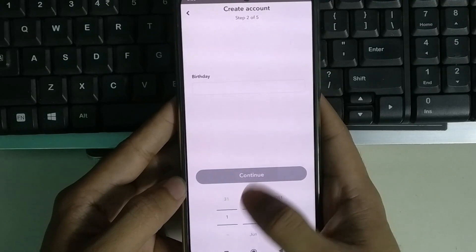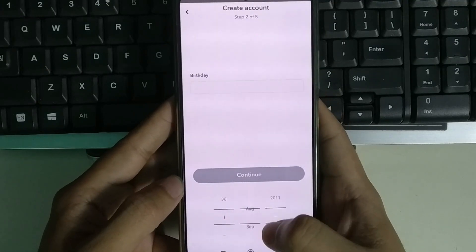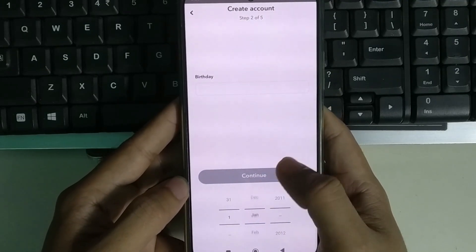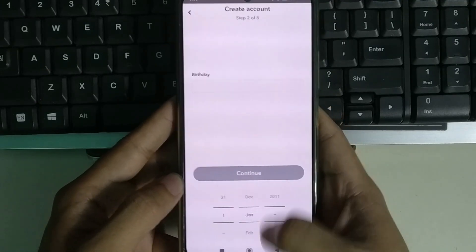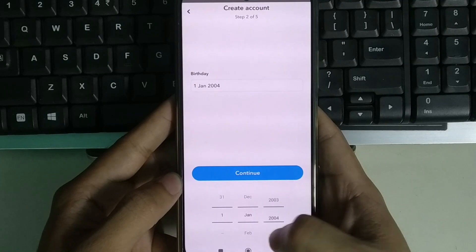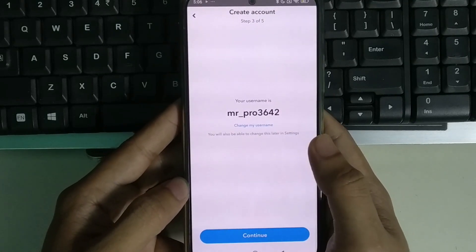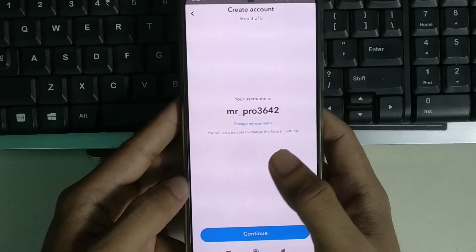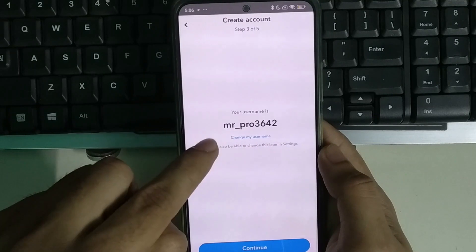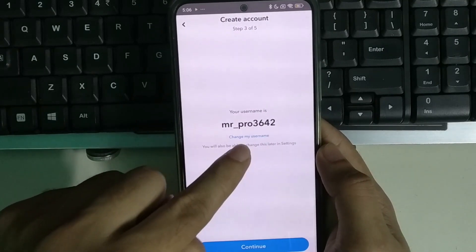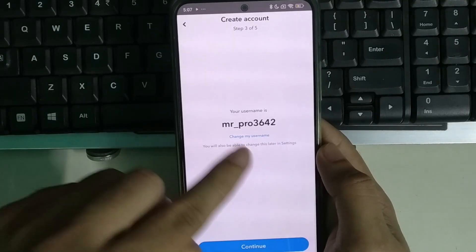Right now I just need to select my date of birth. I find my date of birth, select it, and select continue. Now you can see your username — if you want you can continue with it, otherwise you can change it.